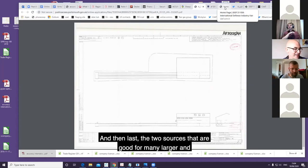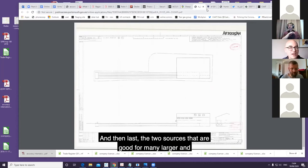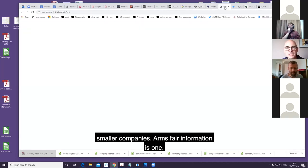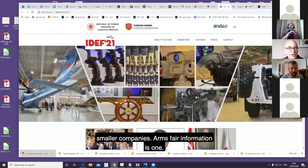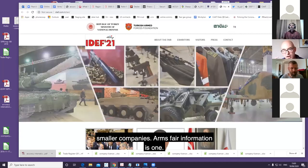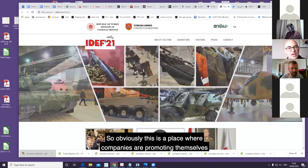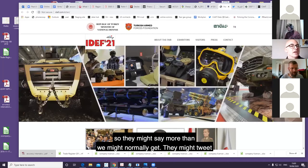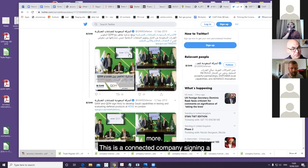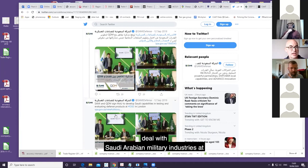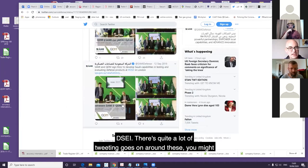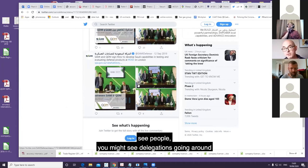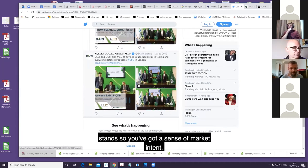And then last, the two sources that are good for many larger and smaller companies. Arms fair information is one. Obviously this is a place where companies are promoting themselves, so they might say more than we might normally get. They might tweet more - this is a connected company signing a deal with Saudi Arabian Military Industries at DSEI. There's quite a lot of tweeting goes on around these. You might see people, you might see delegations going around stands, so you can get a sense of market intent.